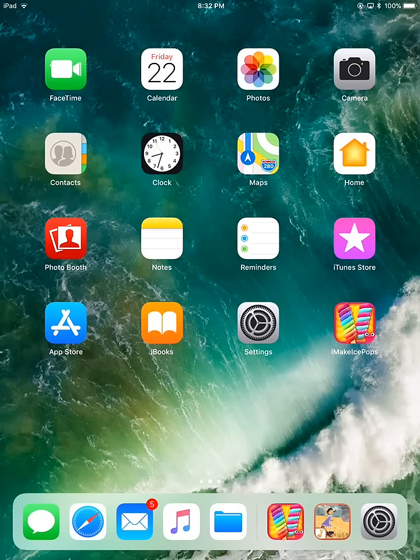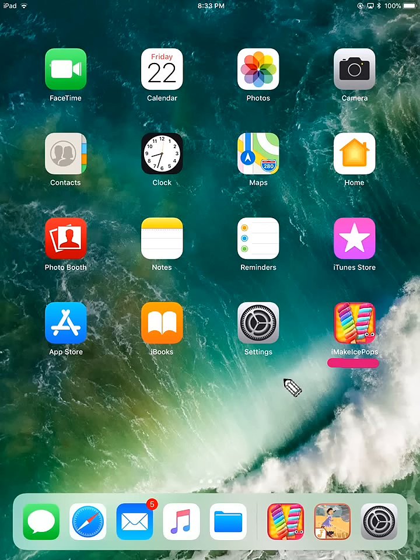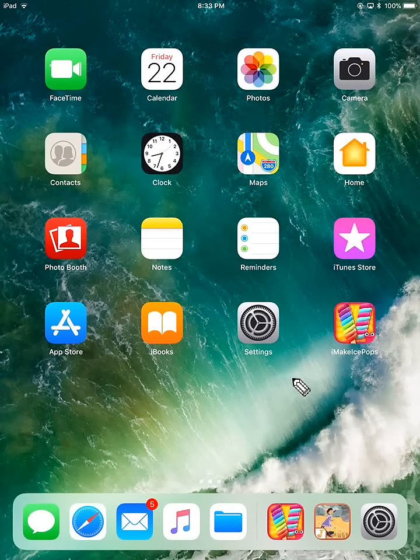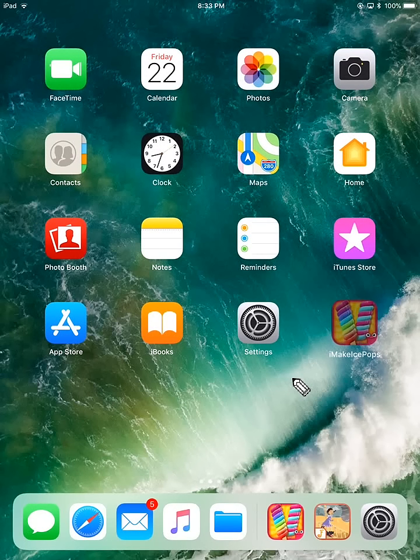So say what I want to do is delete this iMakeIcePops app. Basically what I want to do is press and hold on the application icon.